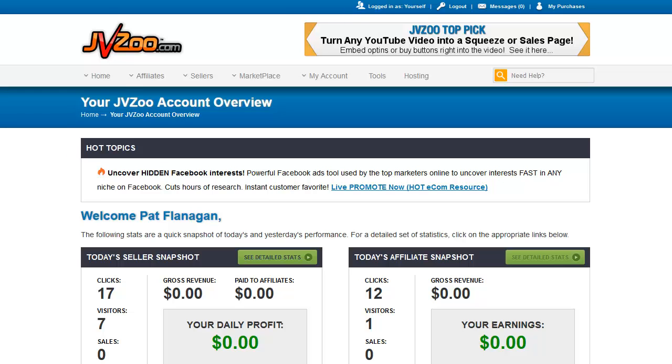Welcome back to the JVZoo video tutorial. In this video, we're going to be doing sales funnels.